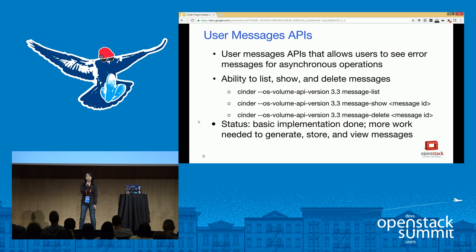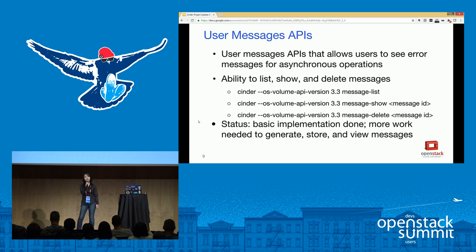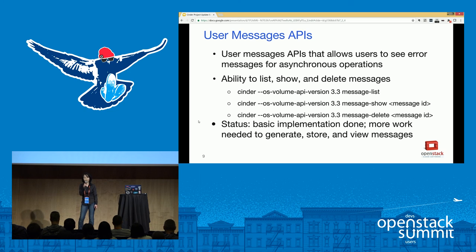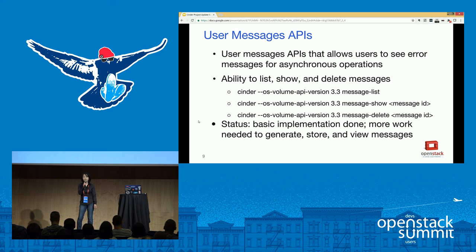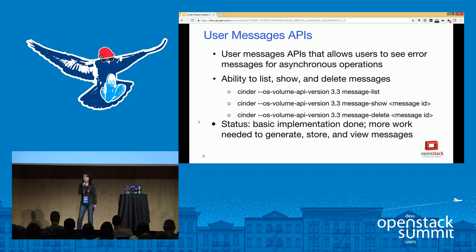When a user performs a volume operation such as create volume and the operation fails, the user gets a status, but to find out why it failed they have to dig through the logs, which is not convenient. The purpose of the user message feature is to provide the user with detailed failure messages if the operation fails and present them in Horizon. In Newton we added the ability to list, show, and delete messages, with filtering by resource UUID, resource type, event ID, and so on. We also have an internal API to generate and save messages to the database. More work needs to be done to add more messages and make them available in Horizon.